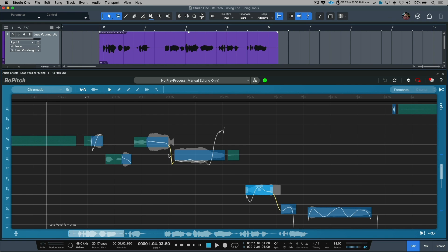As you might expect, the selector tool allows us to select an individual pitch block and then we can do things like move the pitch up or down.